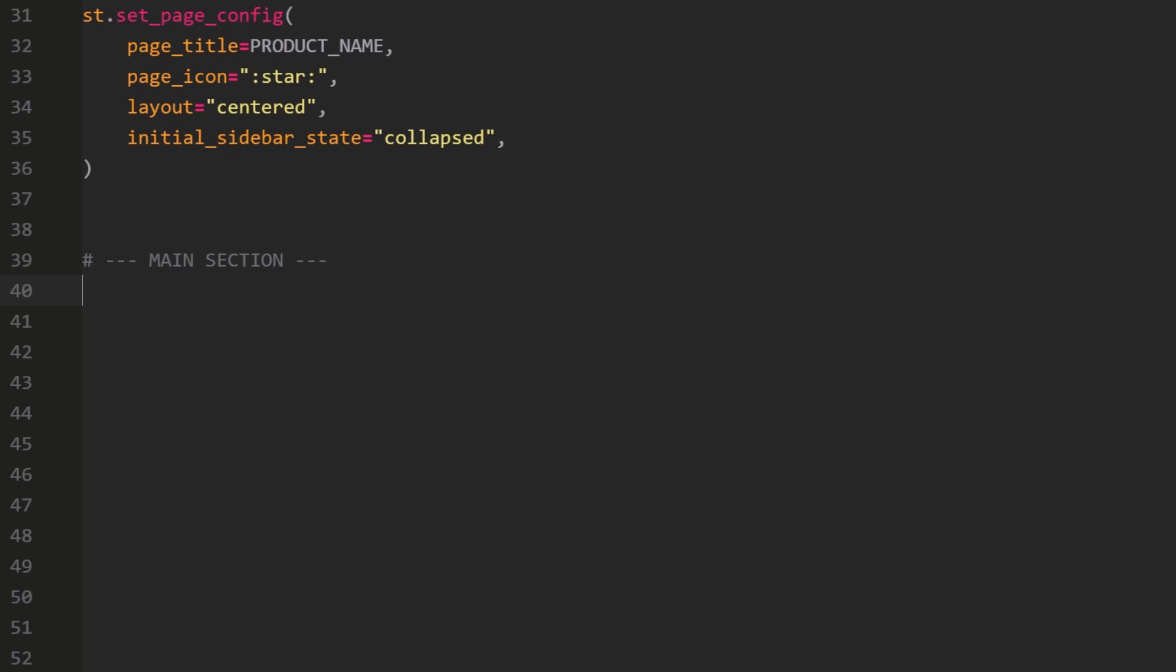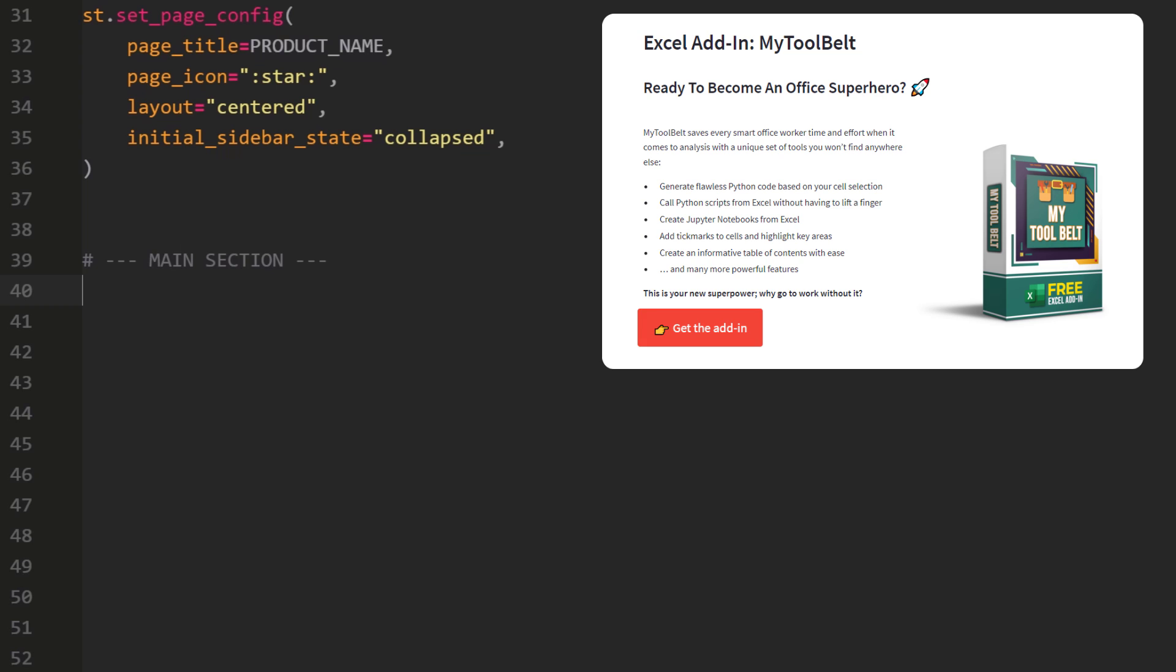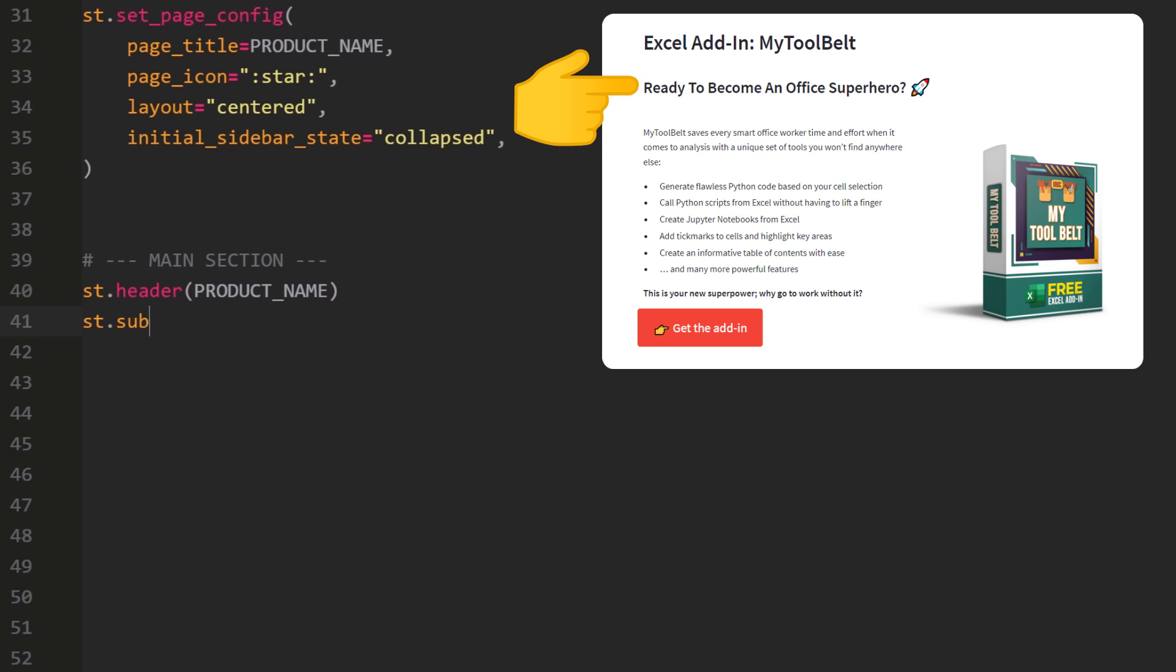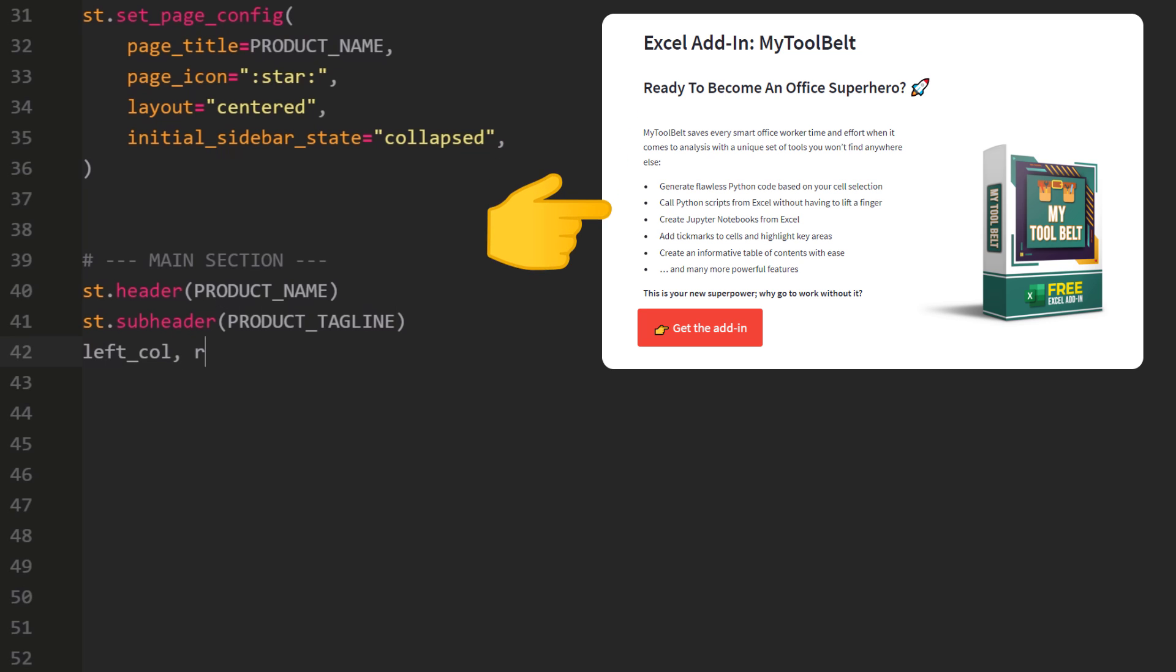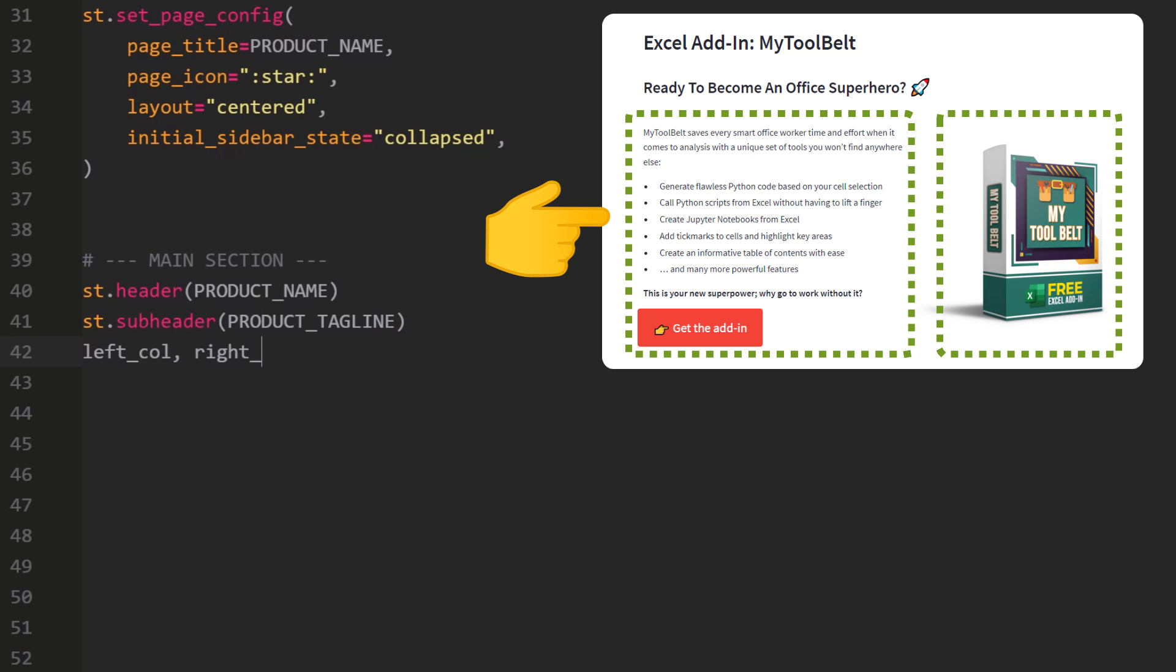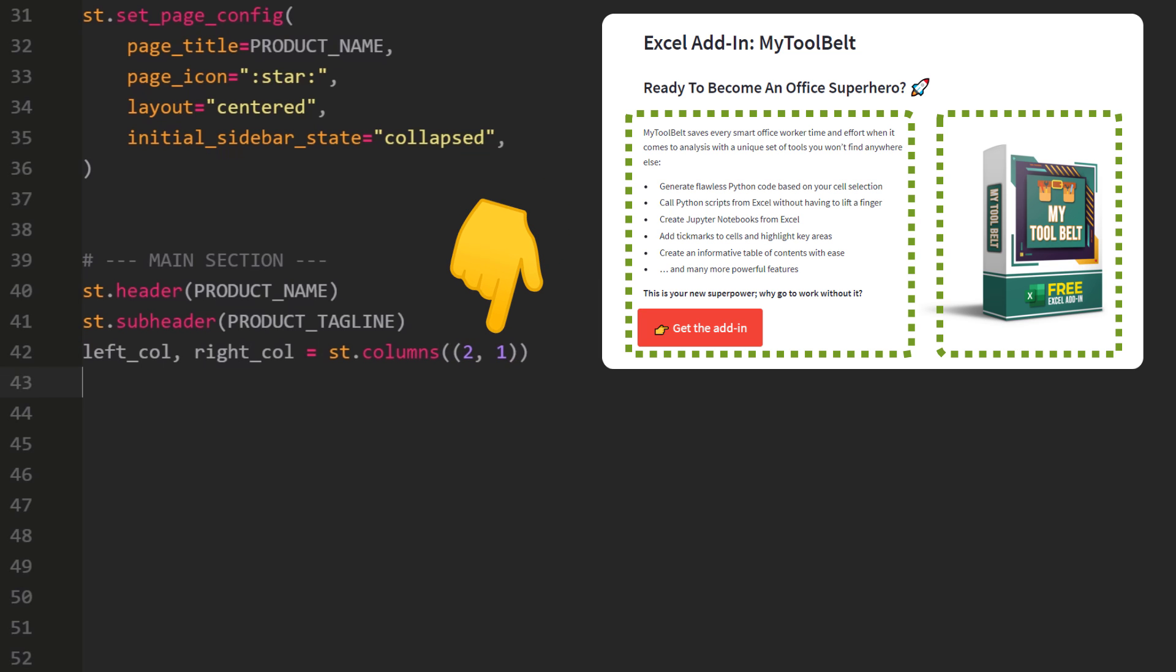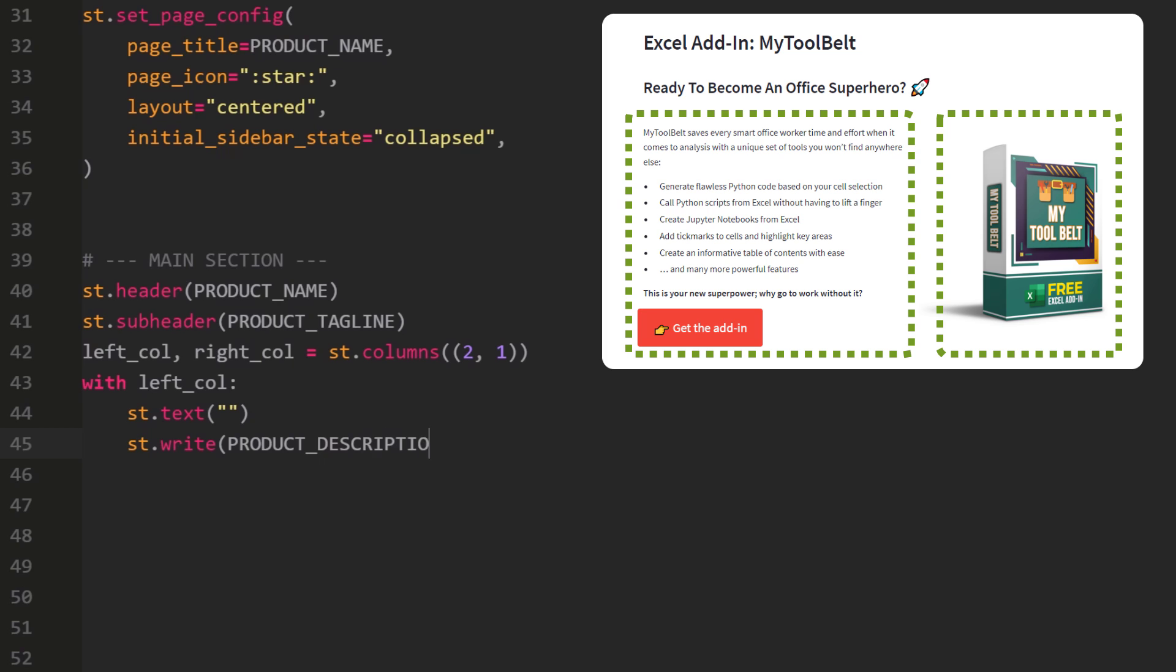As a reference, let me show an image of how this section should look like. First, we have a header with the product name. Right below that, we have a subheader with the product tagline. After that, we have two columns. The left column is twice as big as the right one. To achieve this in Streamlit, you can write it as follows. Within the left column, I will first insert a blank line to add some padding. Afterwards, we can insert the product description.